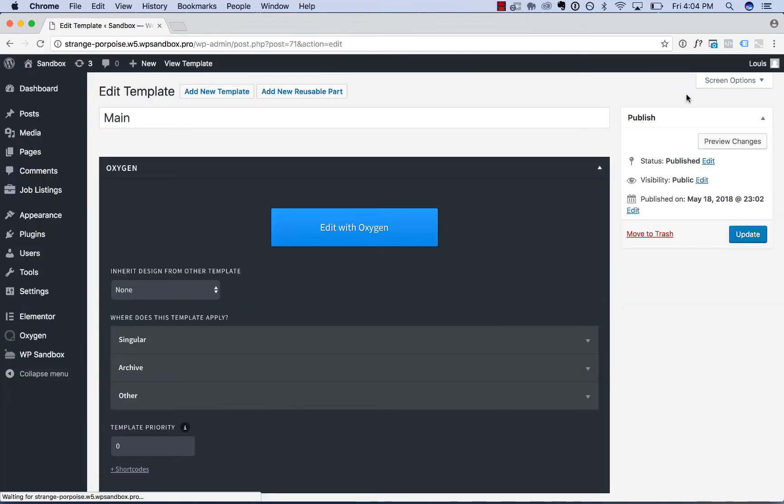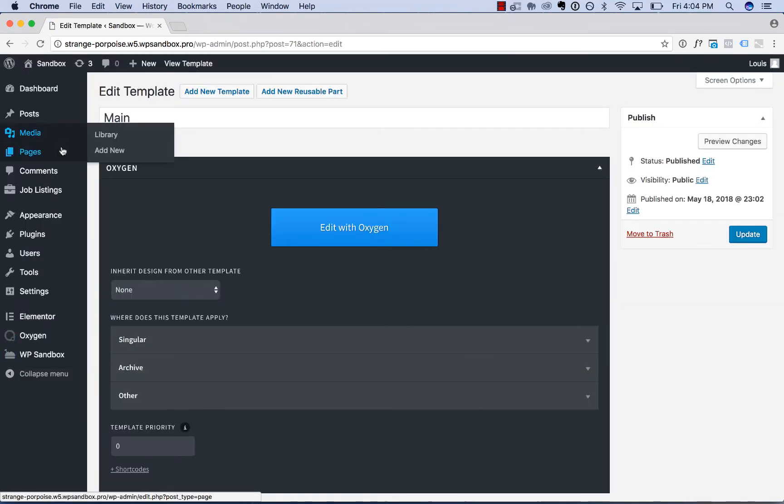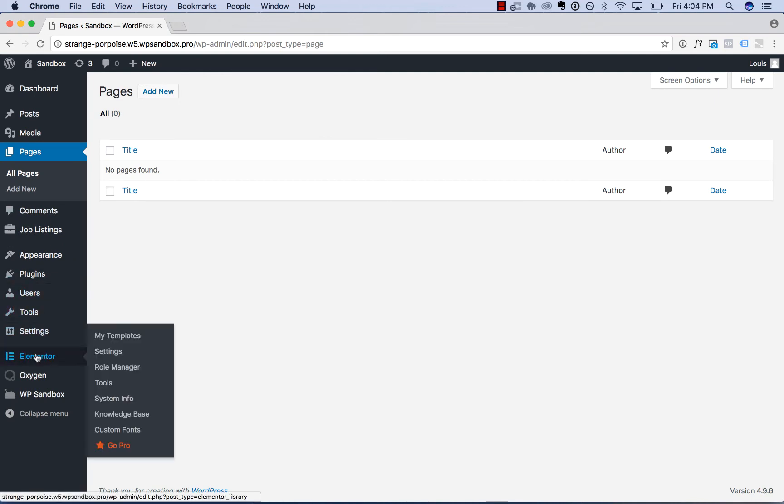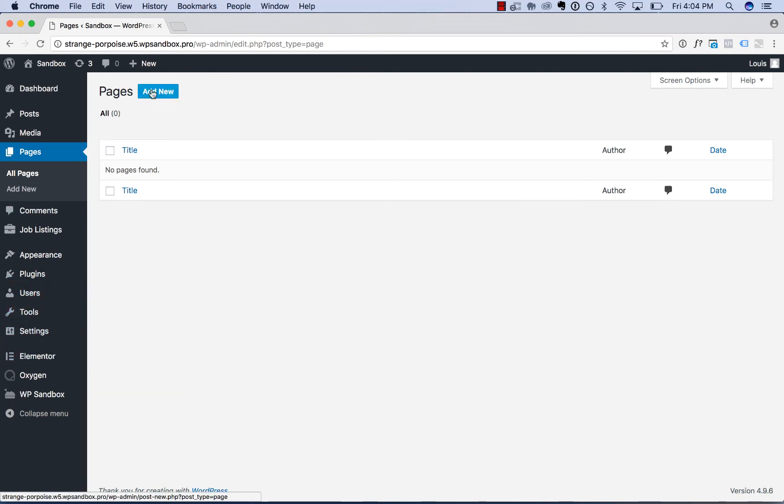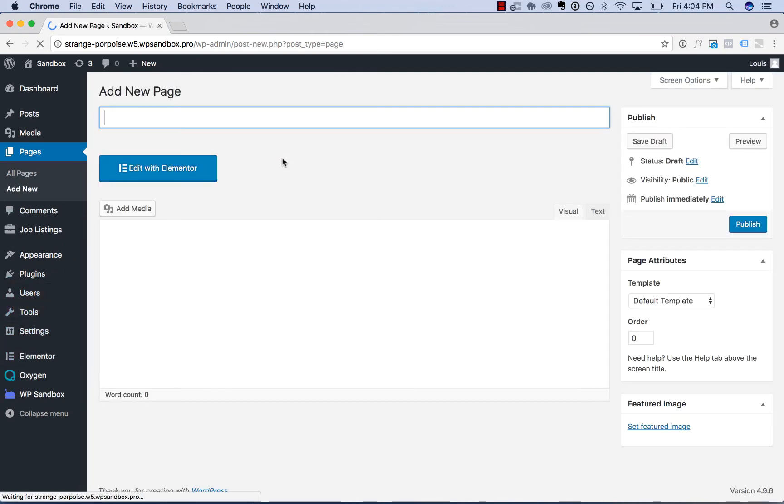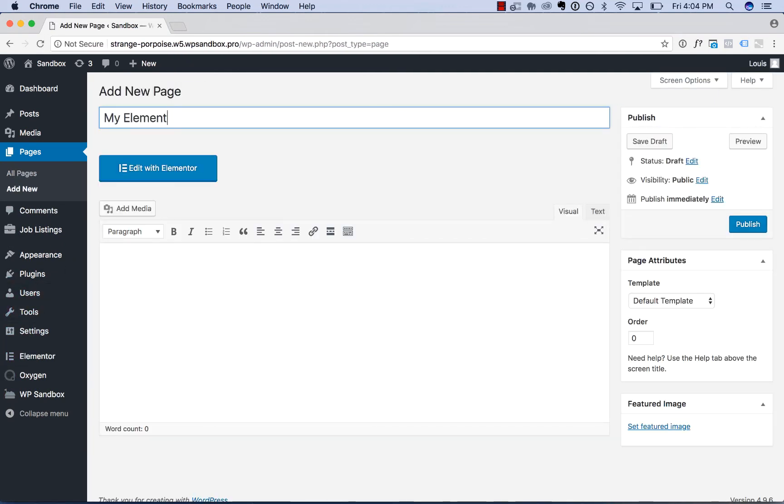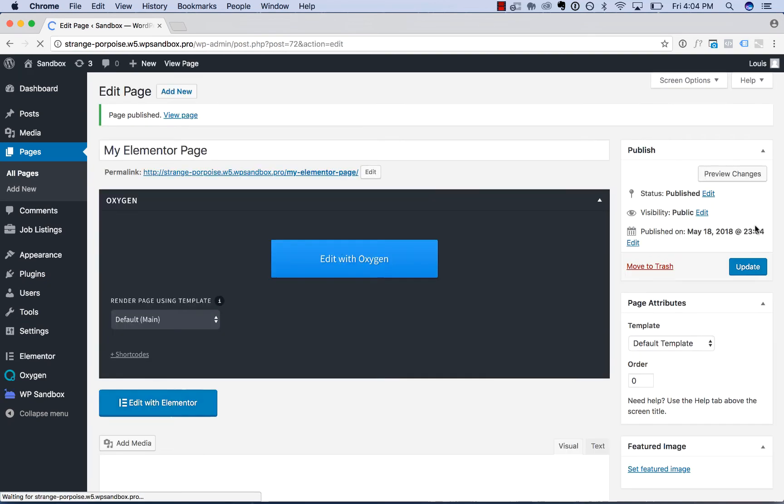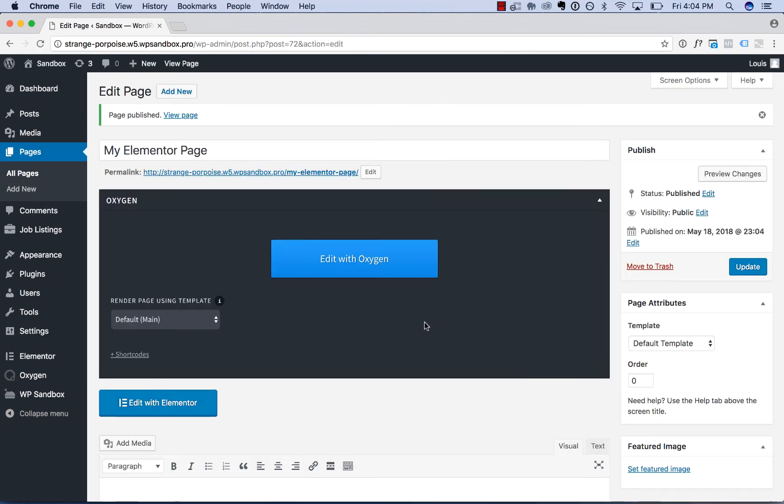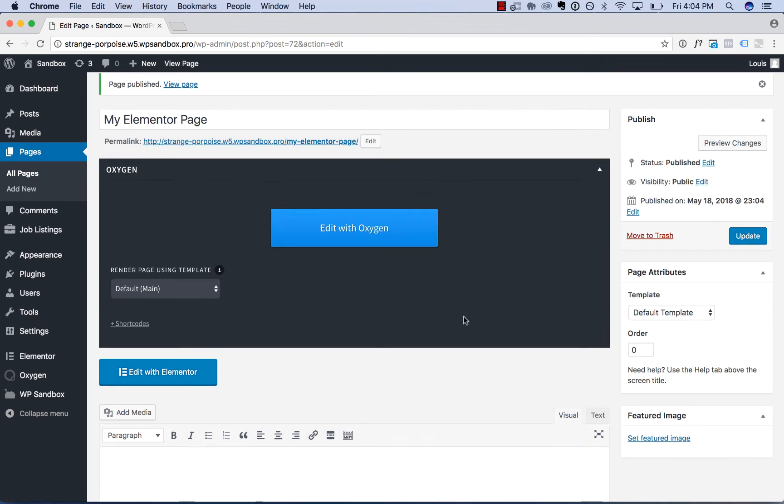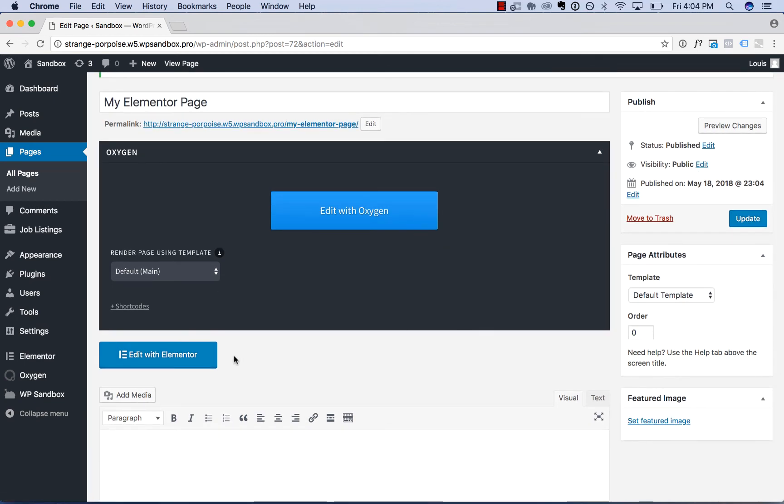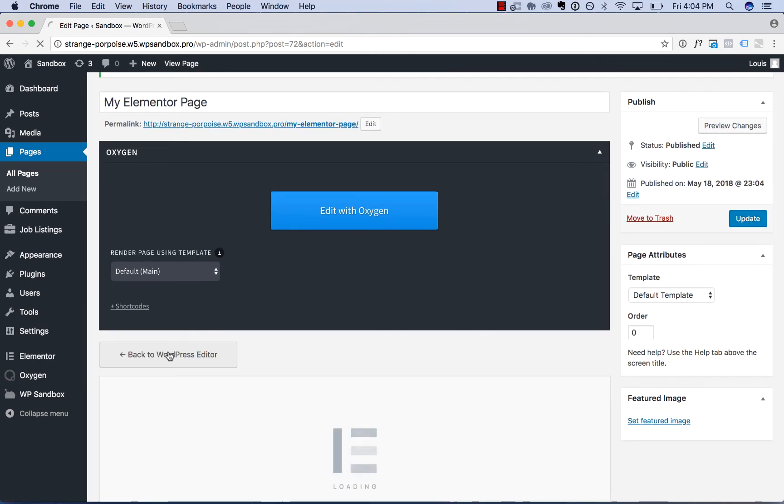Go back to the Admin Panel, go to Pages, and I have Elementor installed here. I'll add a new page. I'll call it My Elementor Page. I could design this page with Oxygen as well, but I'll do it with Elementor. Click Edit with Elementor.